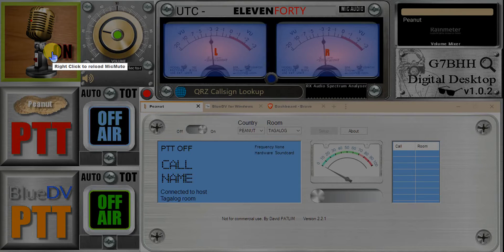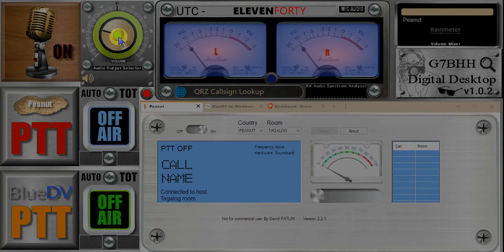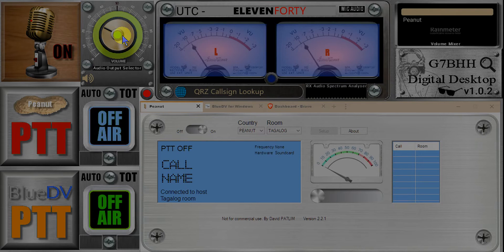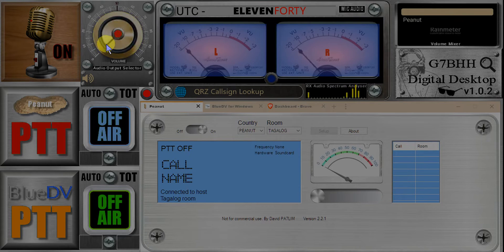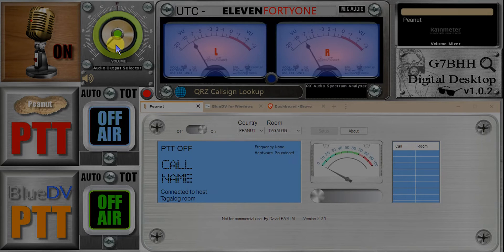To the right of that you have the volume control. If you just hover the mouse over it and use the center scroll wheel and scroll up and down, it changes the RX volume. And if you right click like that, it mutes the volume — there's a flashing LED indicator in the center to remind you that it's muted. Right click again to unmute.